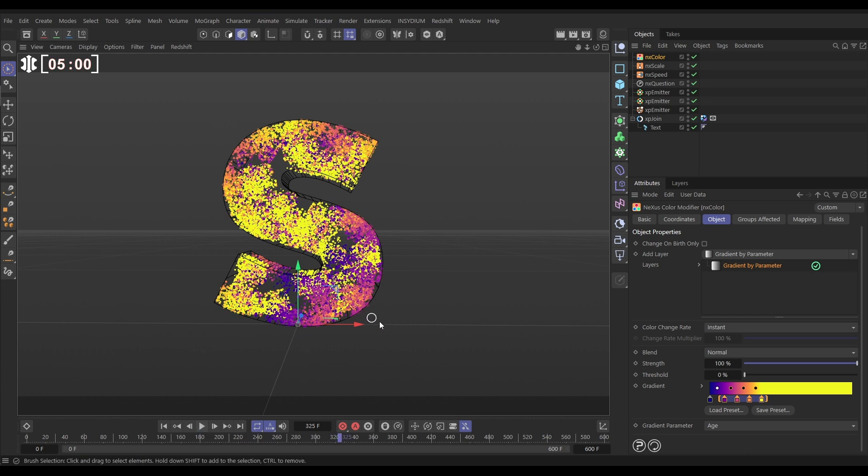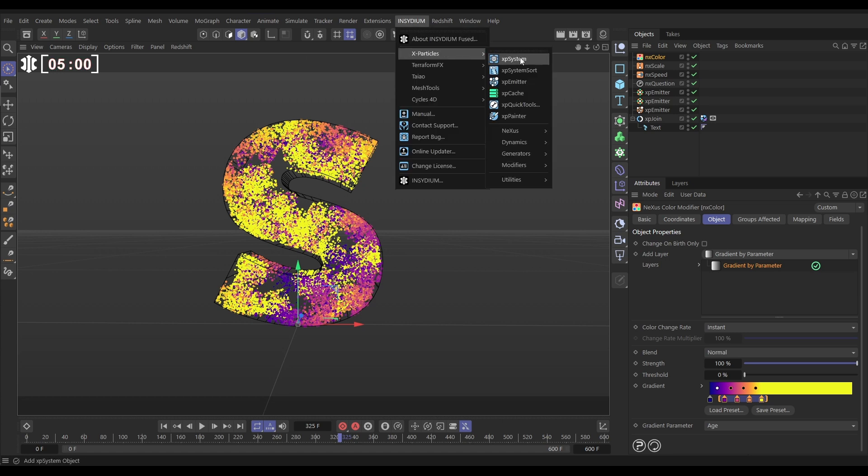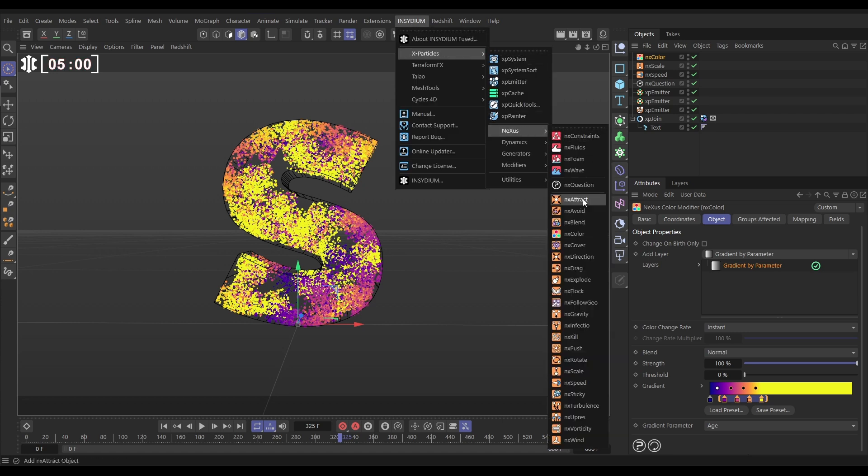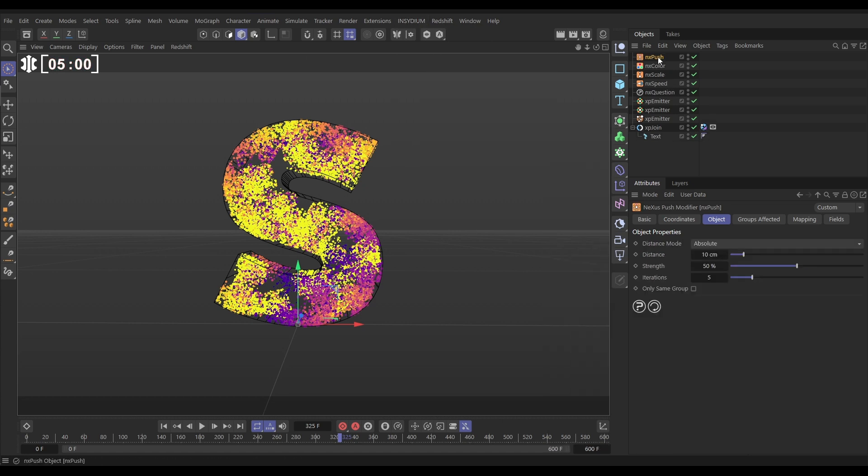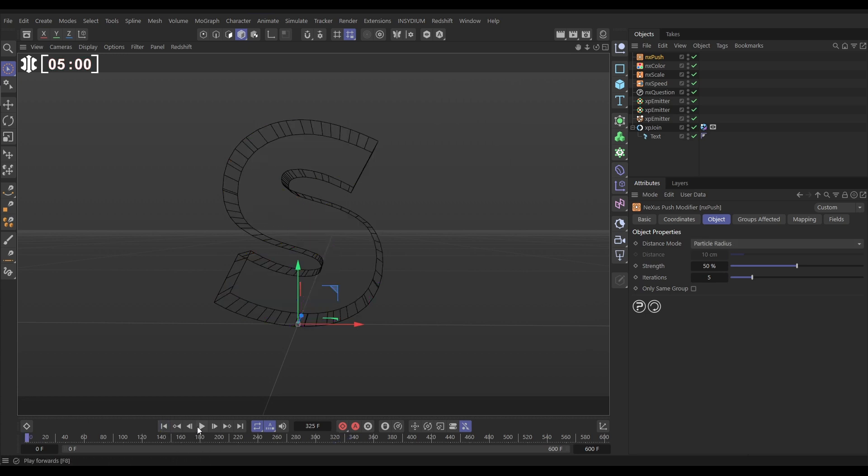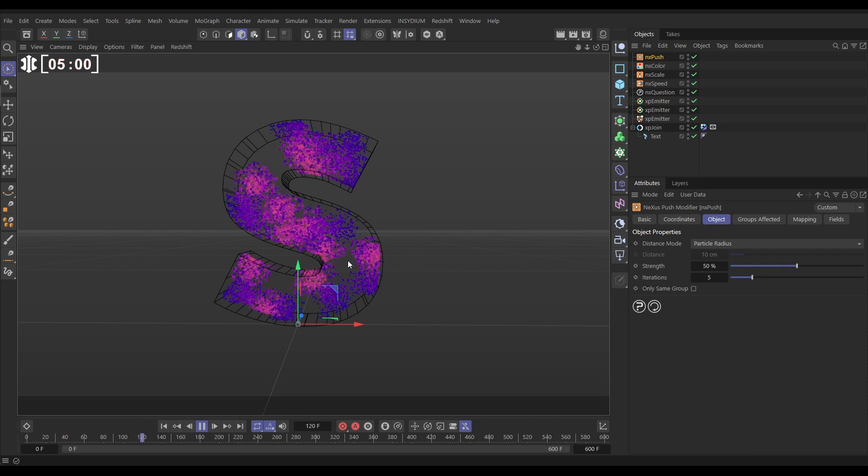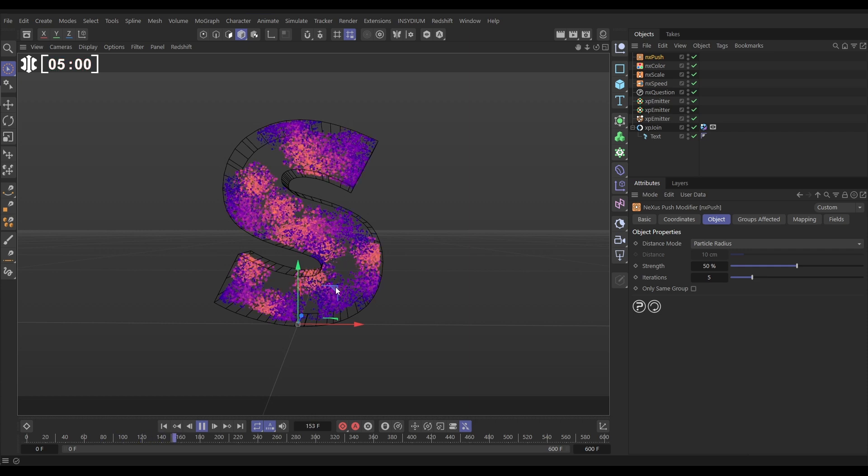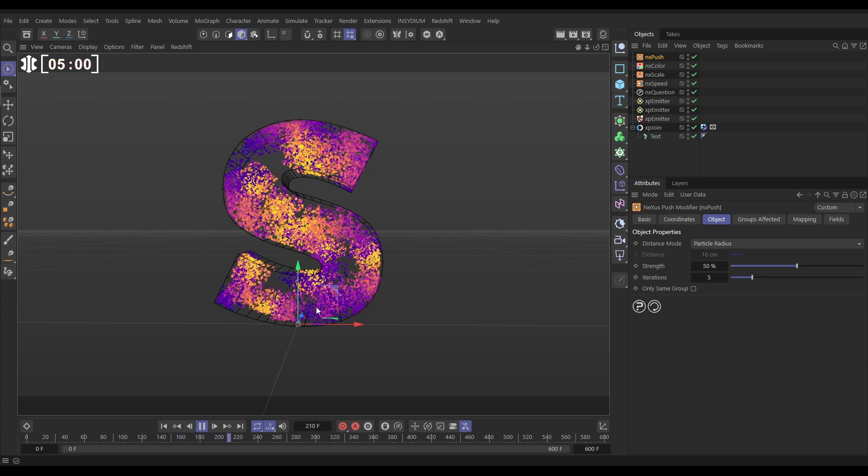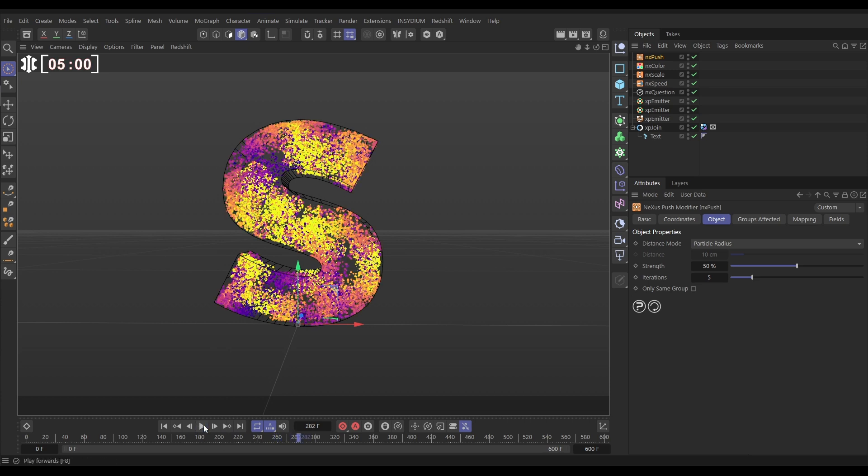That's a nice effect, but we can get a bit of movement in here quickly by adding some movement from a force. Let's go to Insydium X-Particles nXPush, set it to Particle Radius. And now this is going to push these particles apart which is going to add some movement which will change the way in which they're spawned and it'll change that spawning pattern, which is cool as they kind of interact with each other.